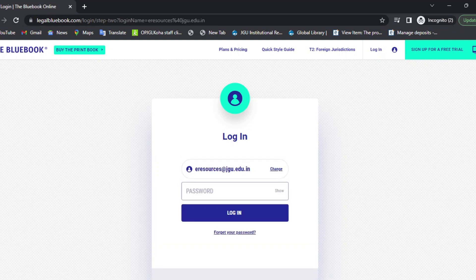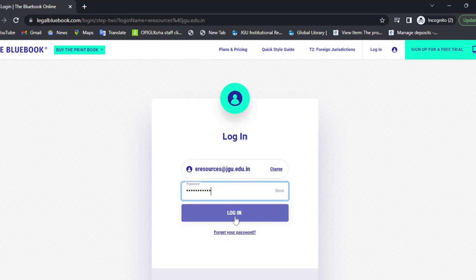Enter the password. After entering the password, select Login.